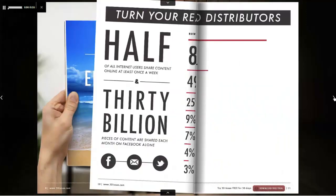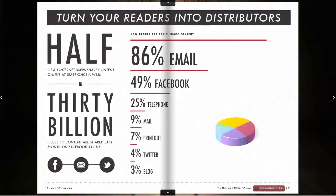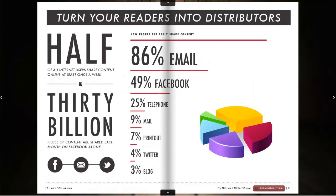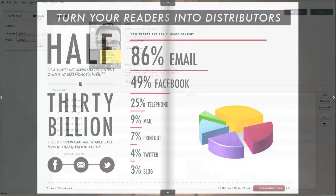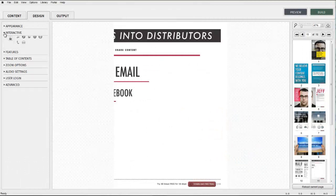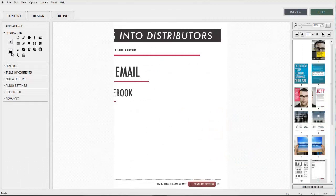In this video tutorial we're going to be adding HTML5 animations to your publication. We'll be working within the interactive panel in the design tab of the 3Dissue software.